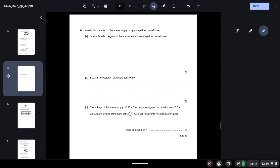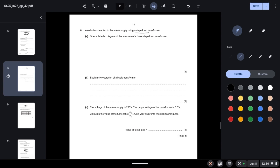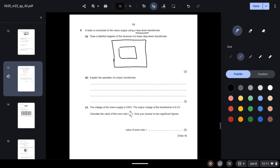Question 8: A radio is connected to the mains supply using a step-down transformer. Draw a labelled diagram of a basic step-down transformer. Since it is a step-down transformer, the primary coil will have a greater number of turns than the secondary coil because voltage is decreasing. The primary coil (PC) has more turns than the secondary coil (SC).